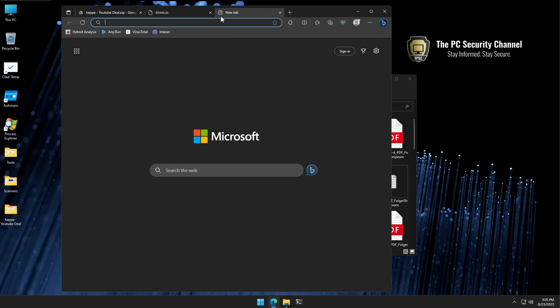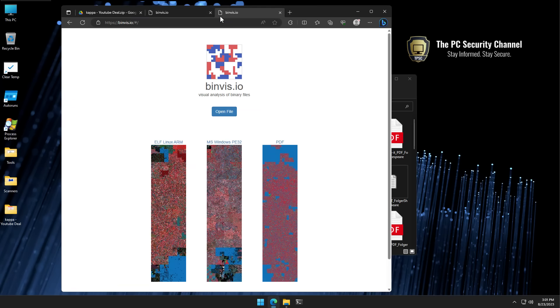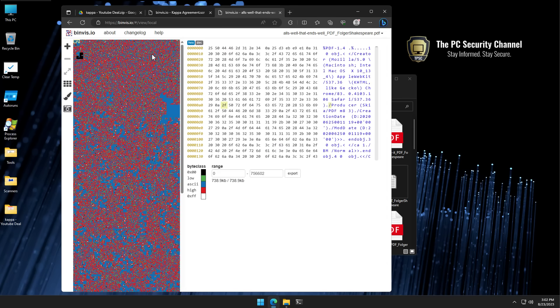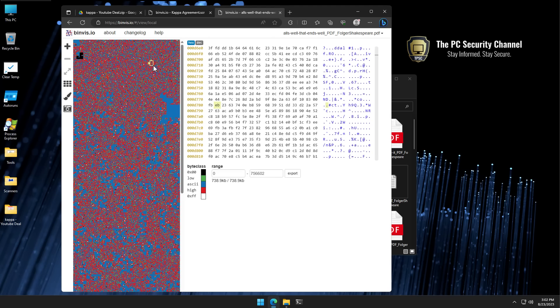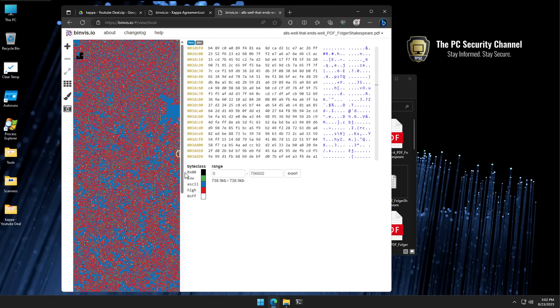I also want to analyze a safe file, so for starters we're going to look at a PDF but we're also going to look at a safe exe. This is a real document, Shakespeare's plays. Loads up immediately, we've also got a hex view on the side in case you wanted to see that. As you can see it looks pretty dense, there are a lot of different colors.